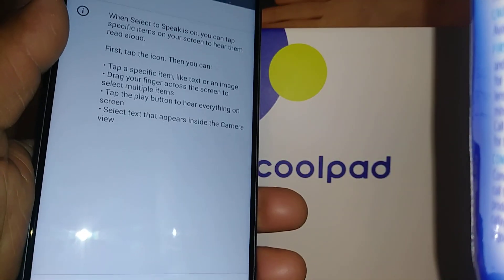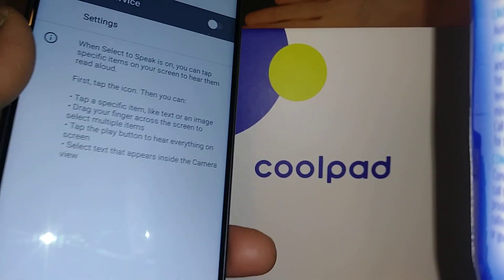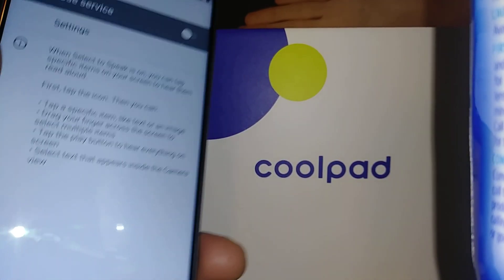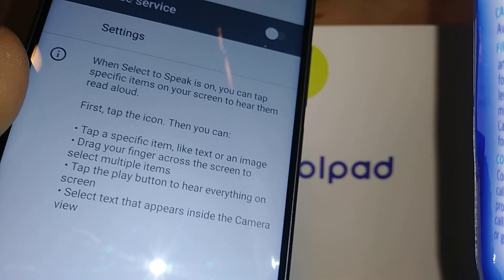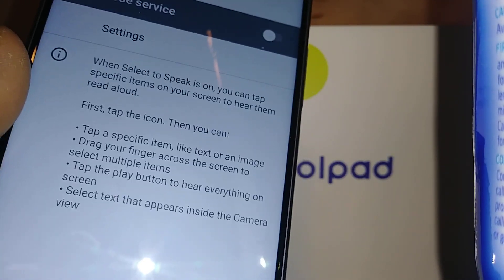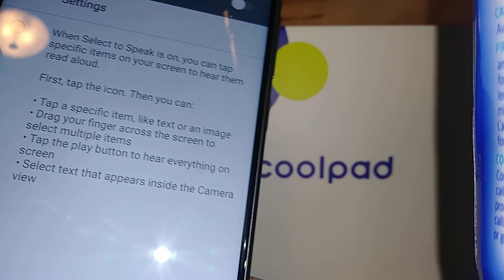The accessibility icon has now disappeared from your screen. So this is how to disable this feature — the accessibility icon. For any other questions, let me know in the comments.